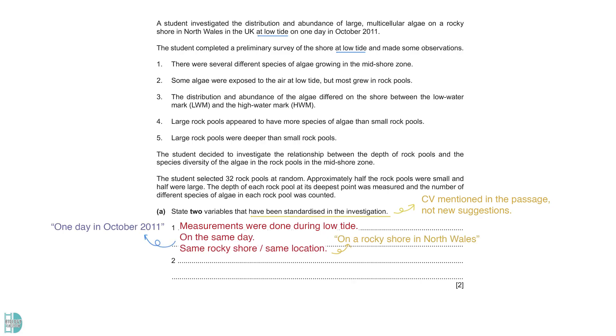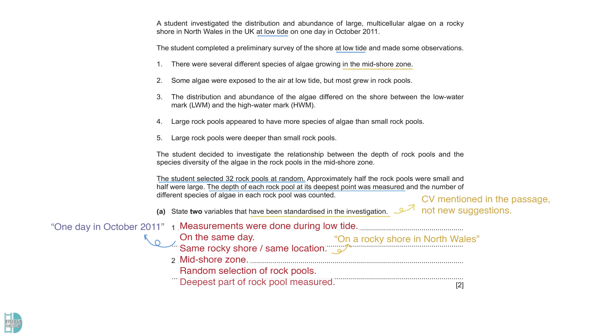According to point 1, all the sampled rock pools are in the mid-shore zone. The last paragraph shows that all the rock pools were selected randomly. It is also mentioned that the deepest part of all rock pools were measured.